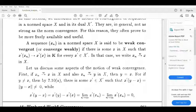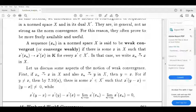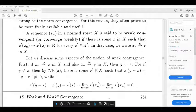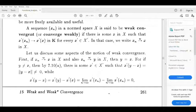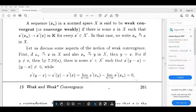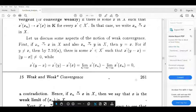Consider x' of y minus x: that equals norm y minus x, which is not equal to 0. While x' of (y minus x) equals x' of y minus x' of x, which equals the limit as n tends to infinity of x' of xn minus the limit as n tends to infinity of x' of xn, which equals 0. This is a contradiction.